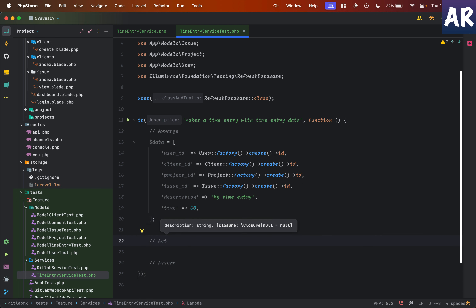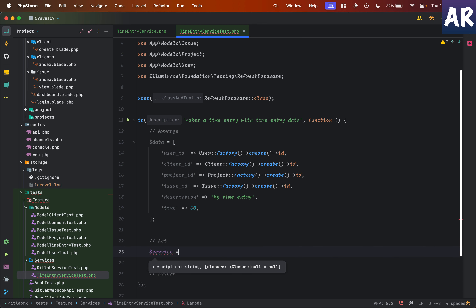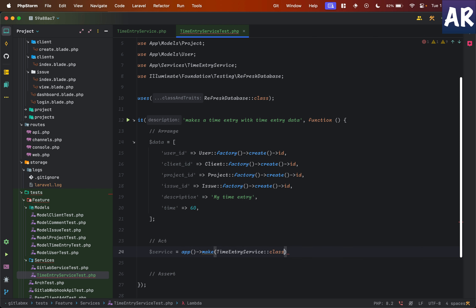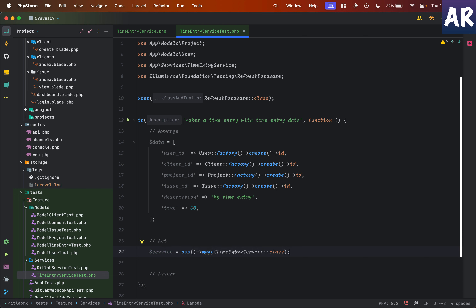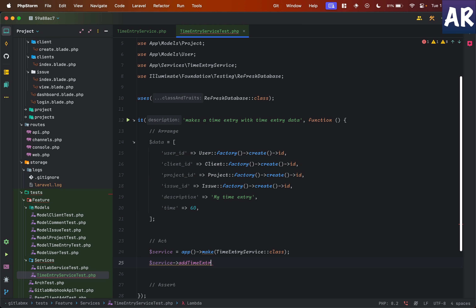...why don't I create an instance of the service. I would expect that the time entry service will have a method in it called `addTimeEntry`, which will be responsible for creating the time entry, and I will pass the entire data to it — something like `addTimeEntry($data)`. Obviously I don't have this method yet, so I'll just copy this method name.